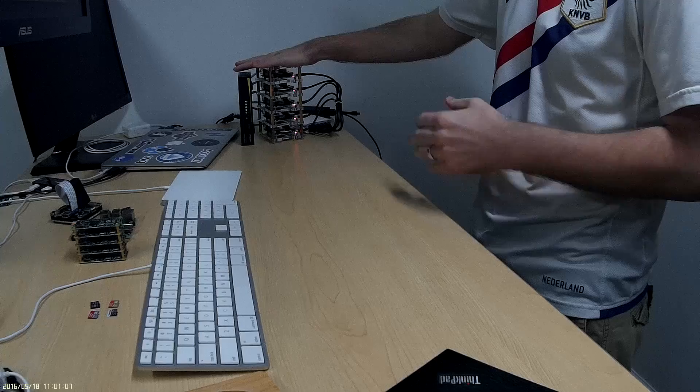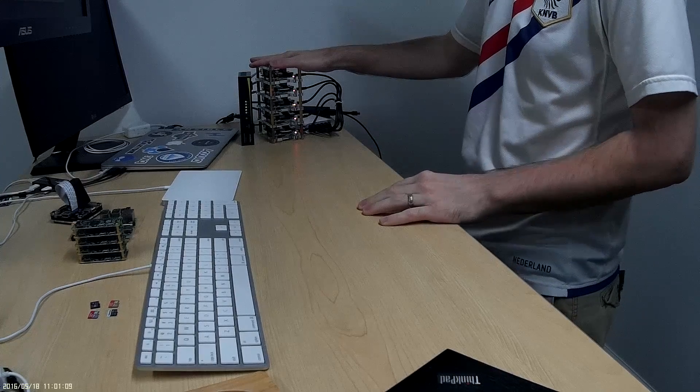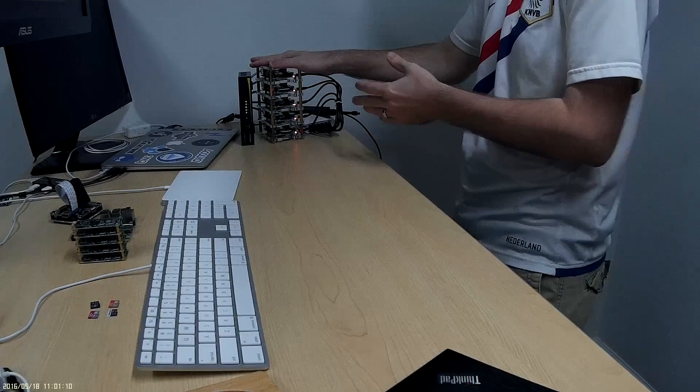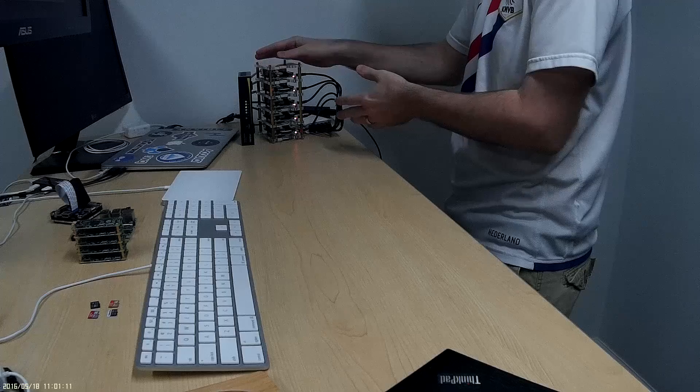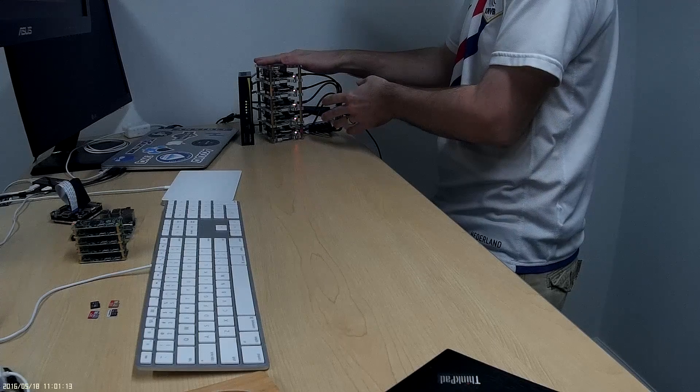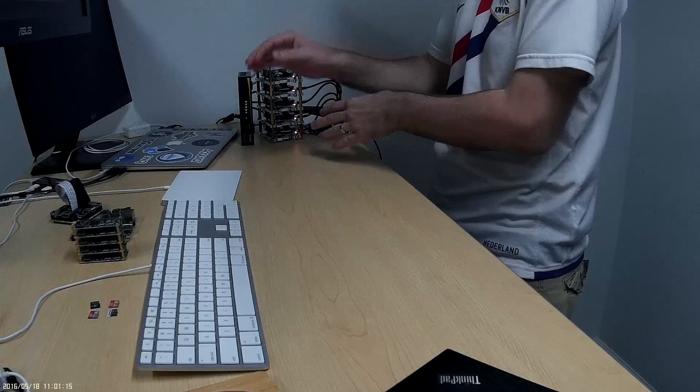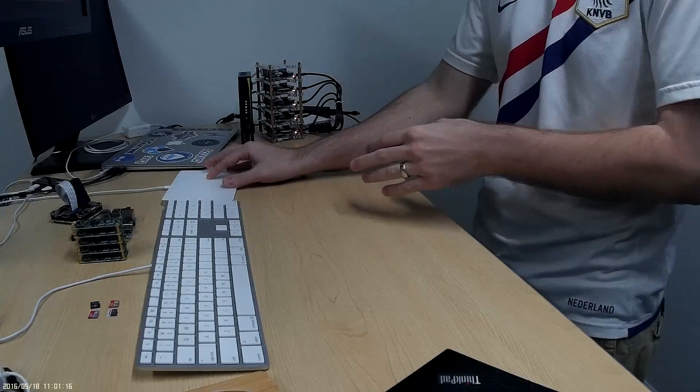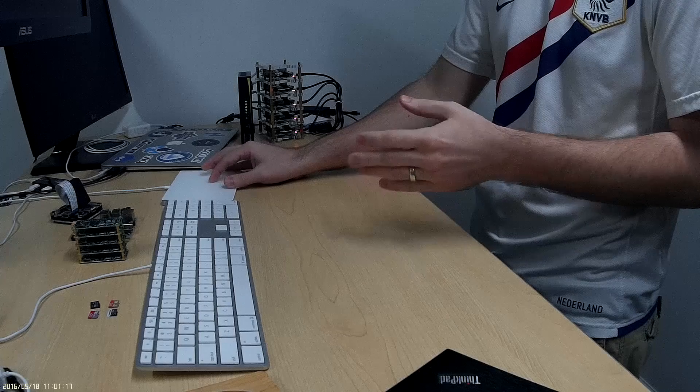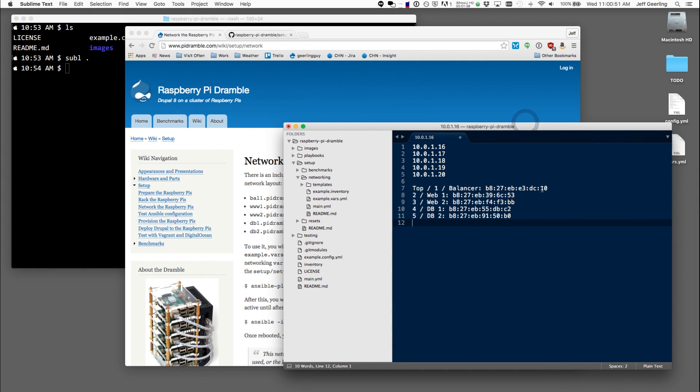The first step that we followed in the previous video was to get the operating system for Raspbian running on all these microSD cards and we got all of their IP addresses and I also got their MAC addresses and I mapped them to their physical location.